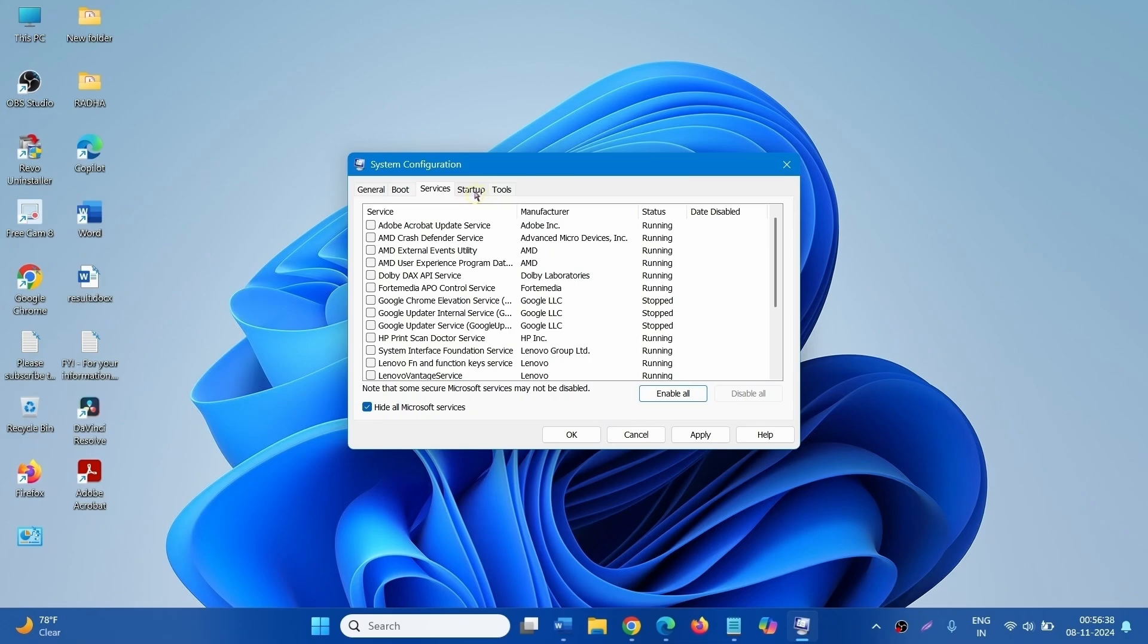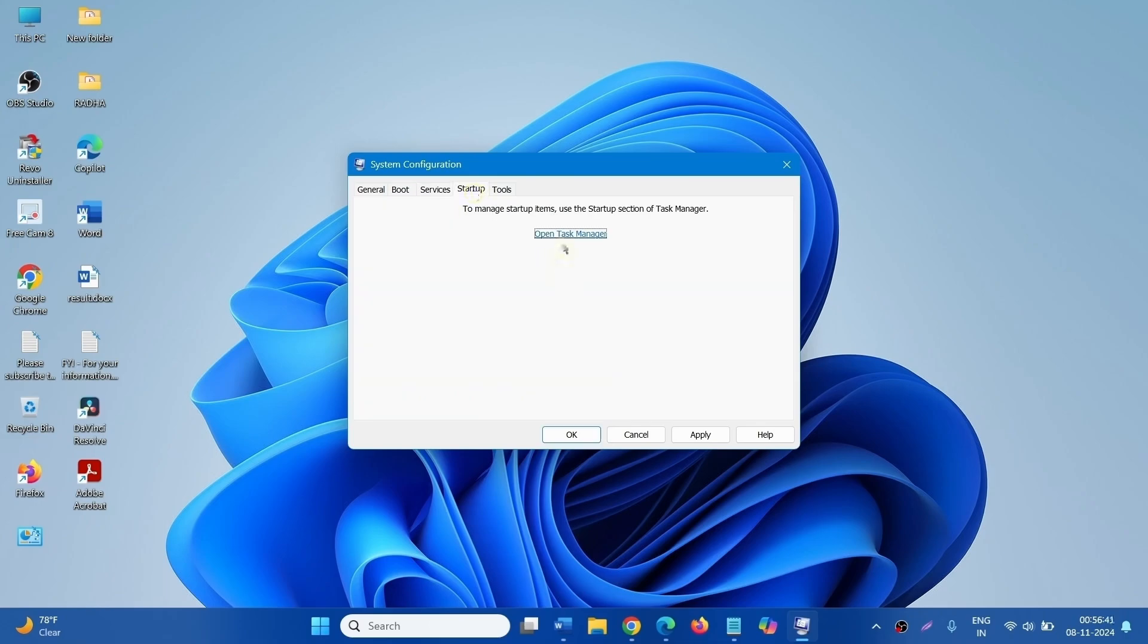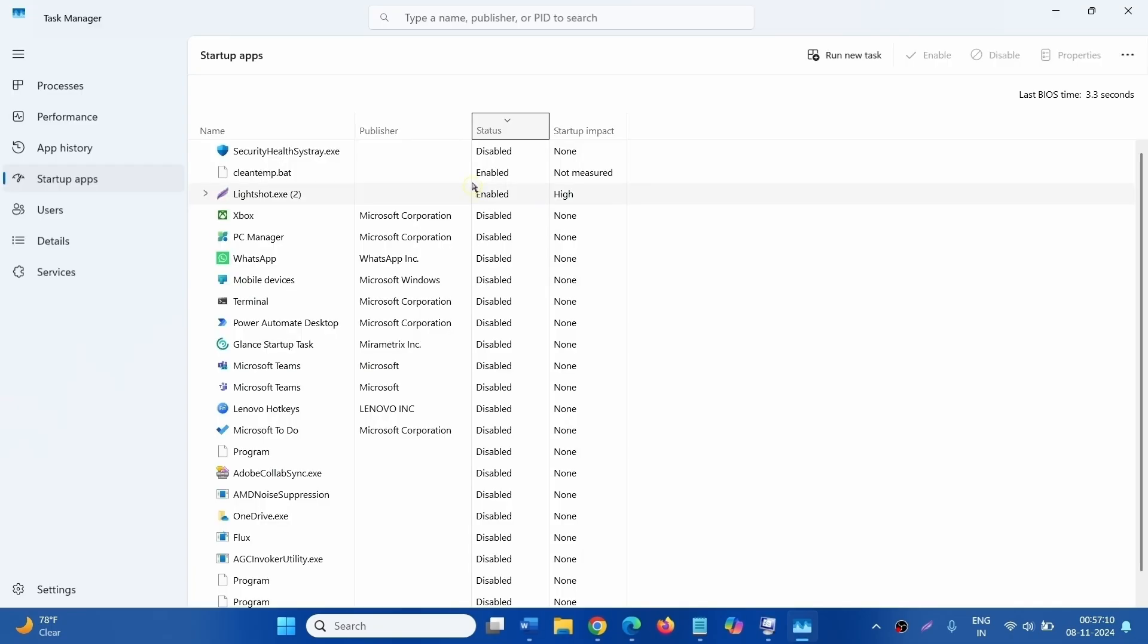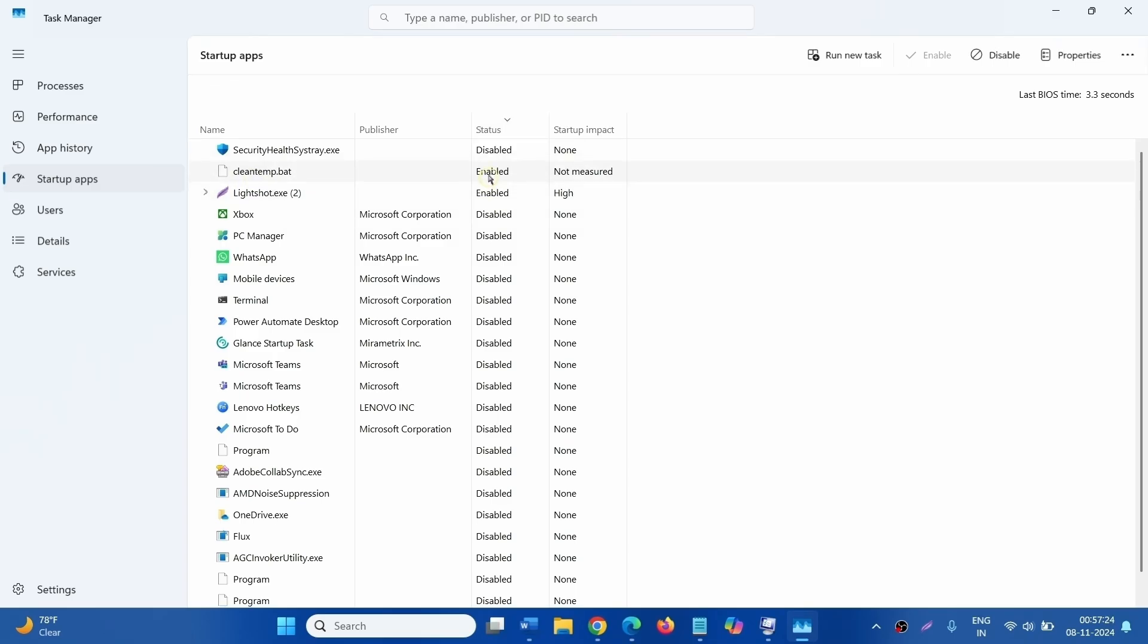Click on the Startup tab. Select Open Task Manager. See which of the startup programs are enabled and disable them. For example, this program is enabled. Right click on this program and select Disable.